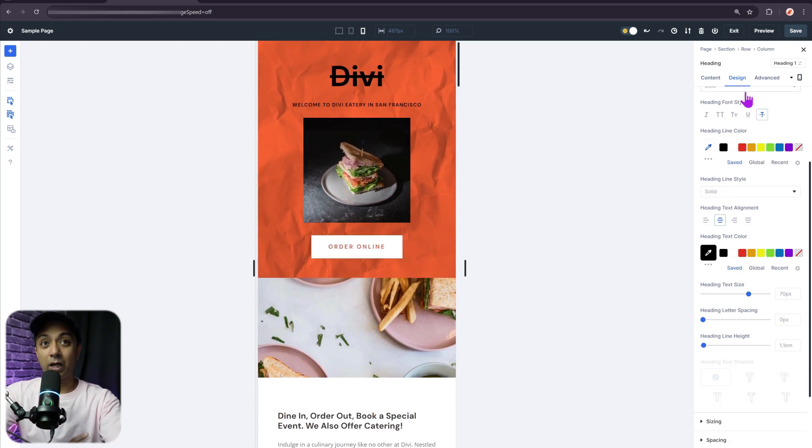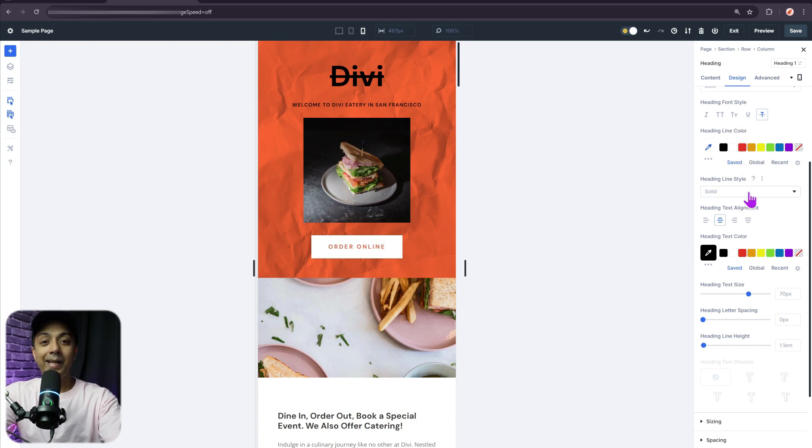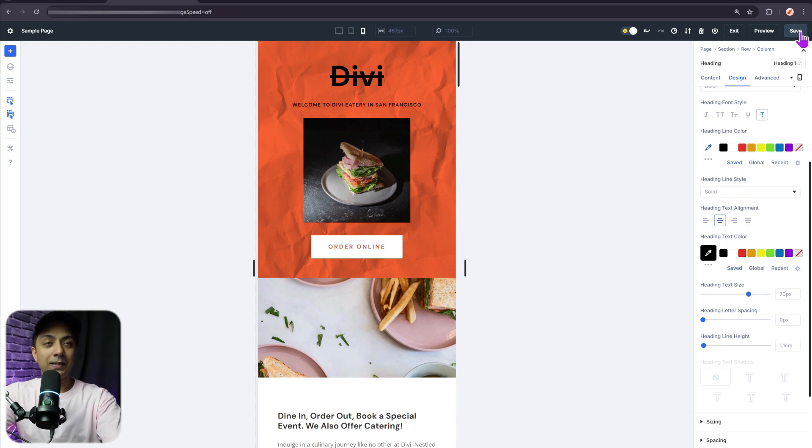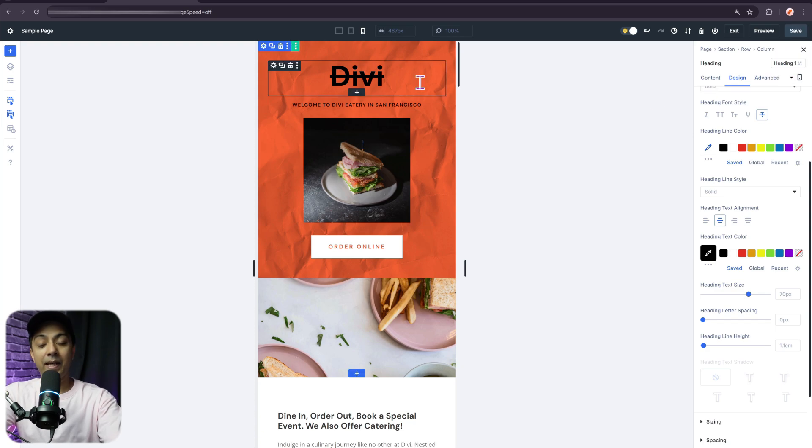And once again, whatever styling I'll do right now, it's only going to affect my mobile view. So once that is done, let me just go ahead and click on save to save my changes.